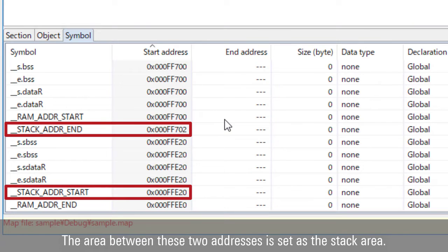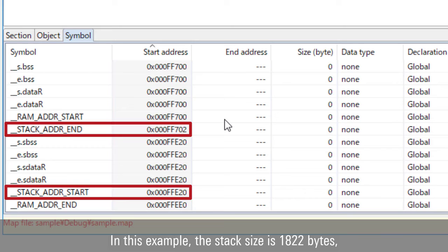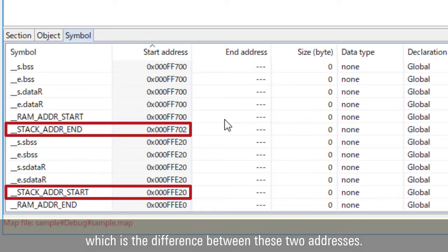The area between these two addresses is set as the stack area. In this example, the stack size is 1822 bytes, which is the difference between these two addresses.